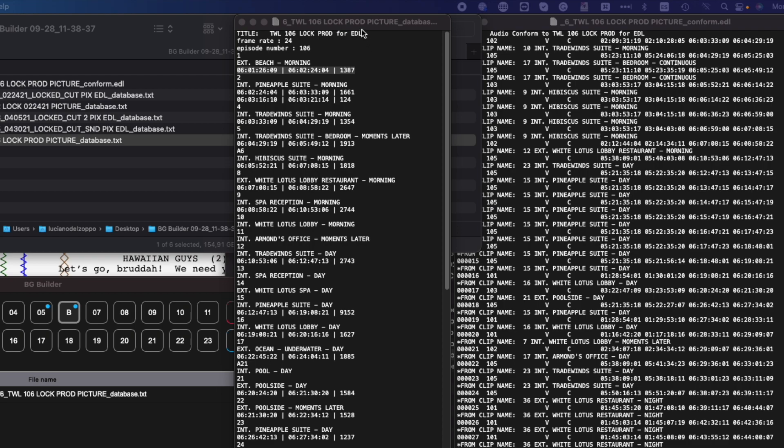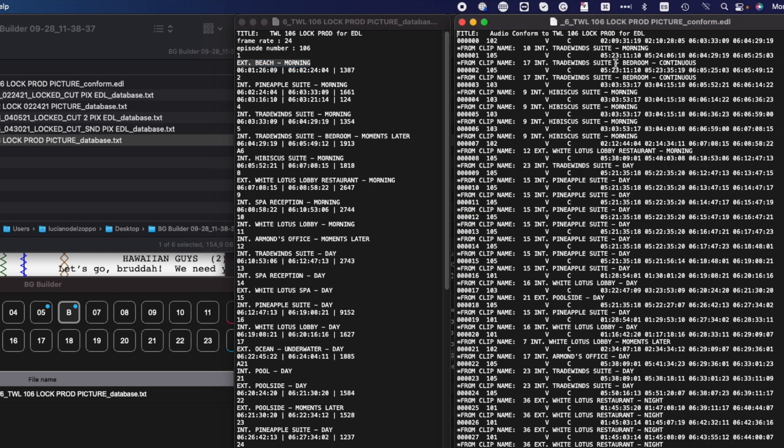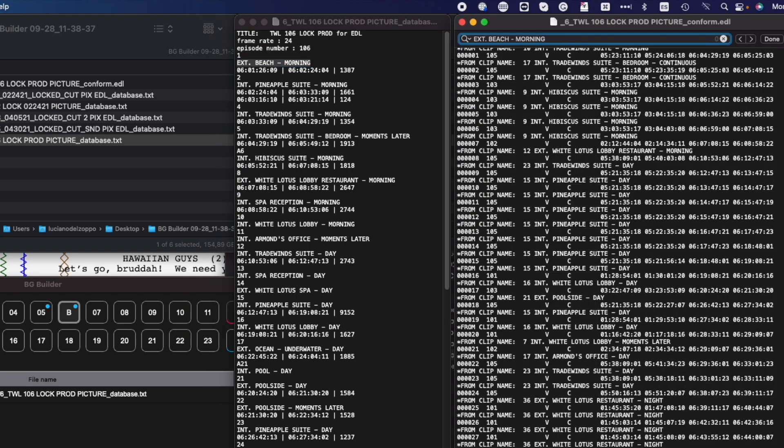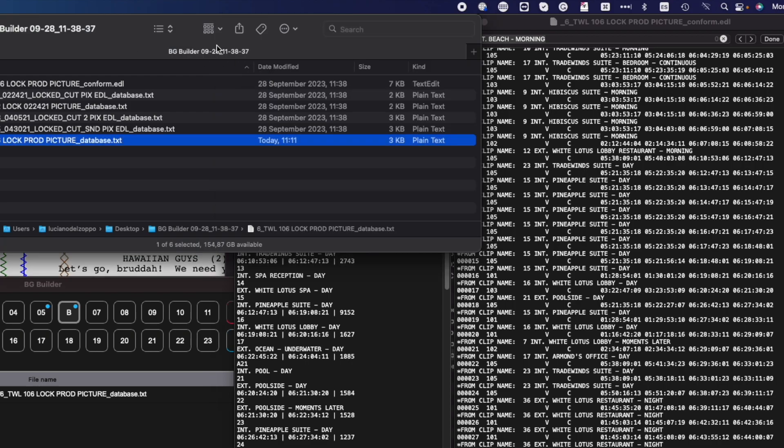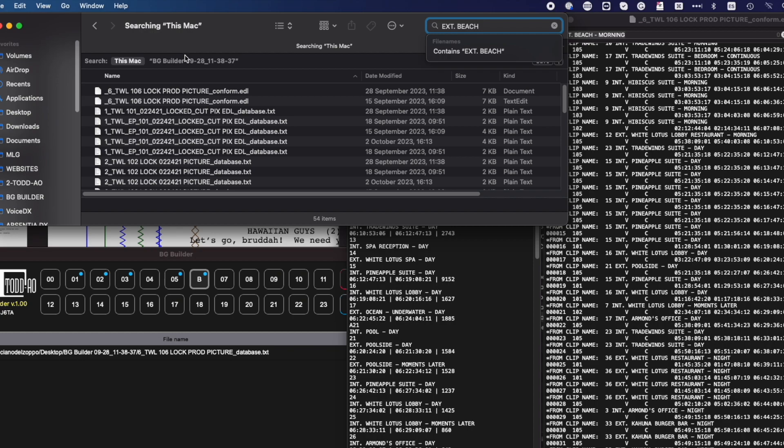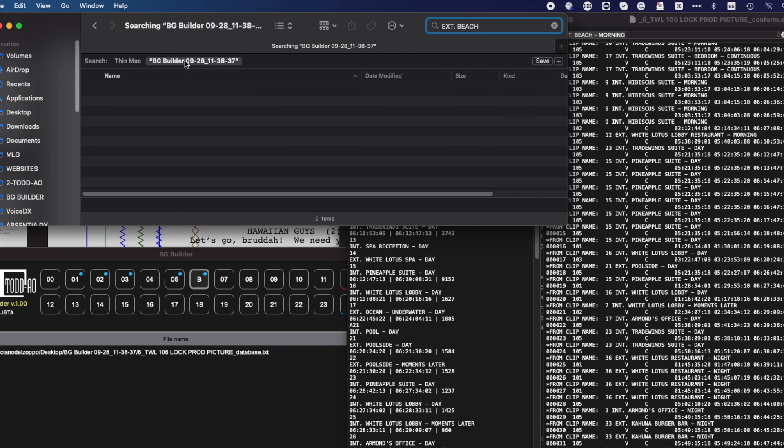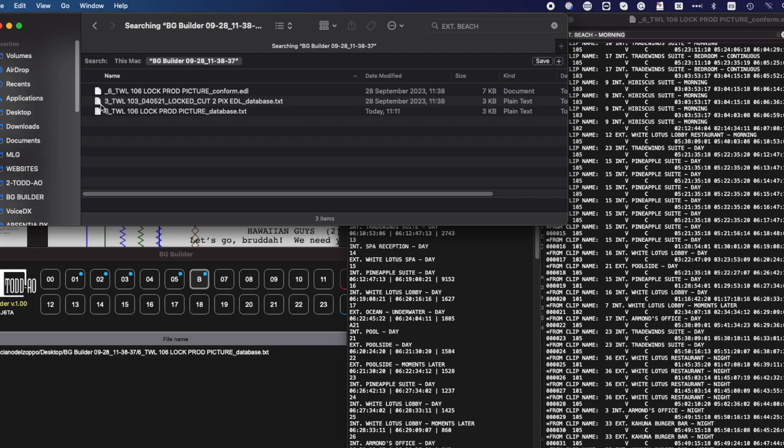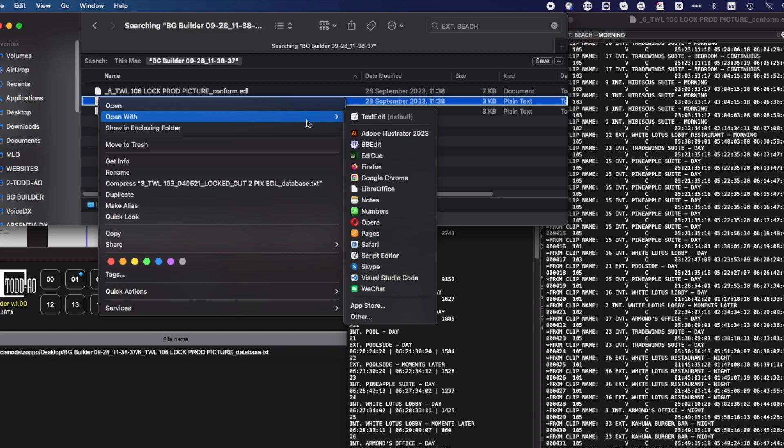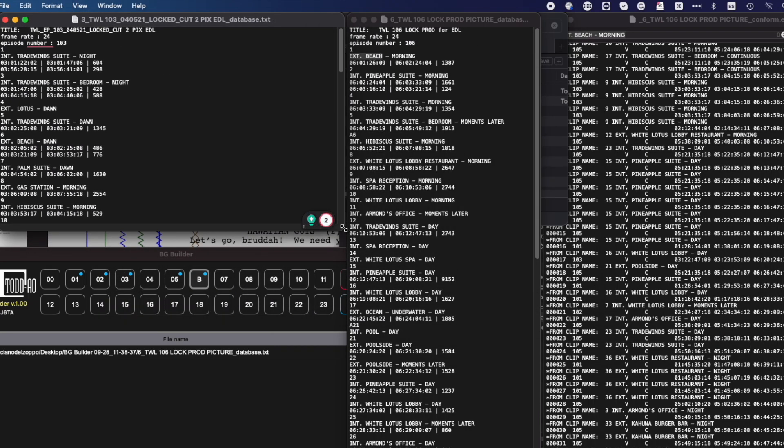So, the name of the first scene on 106 is Ext Beach Morning. And we see in the EDL that this scene has no match. But we may have a beach location from another time of the day. So I select Ext Beach and copy it. And now I will search in Finder to see if it appears as is on another episode. So I go to the databases folder and search. As you see, it seems episode 103 also has an exterior beach location. Let's open it and find that location.